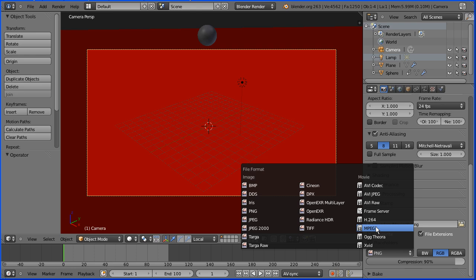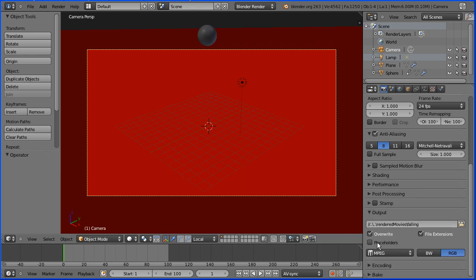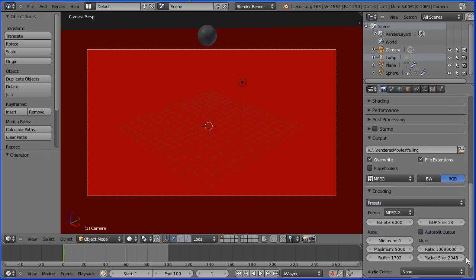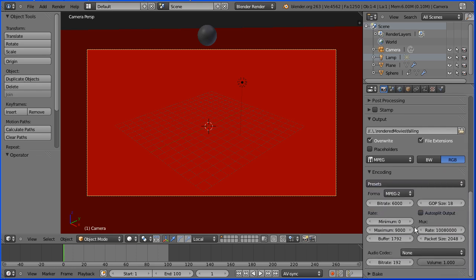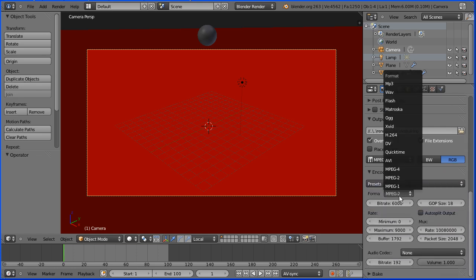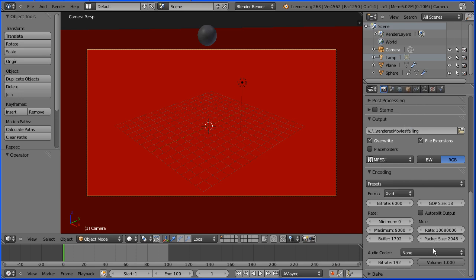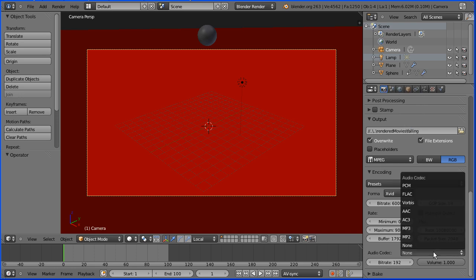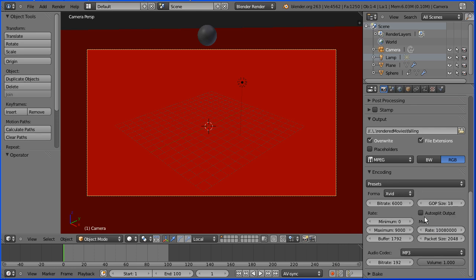I'm going to choose MPEG. When you do that you get an encoding panel. Open that up. Scroll down. Choose a video codec. I'm going to choose XVID. And an audio codec. I'm going to choose MP3. Both give good compression and reasonable quality.